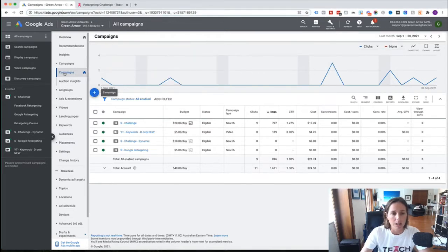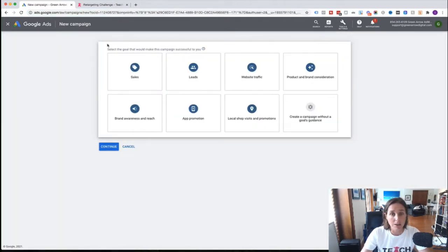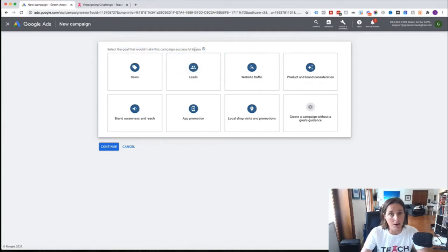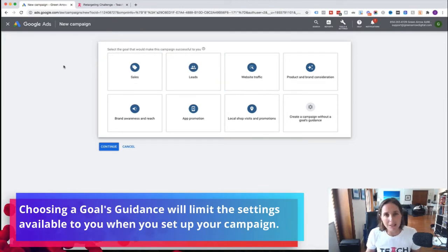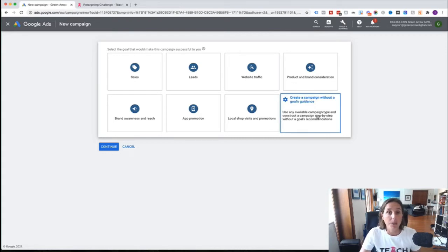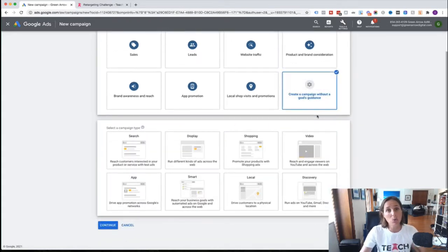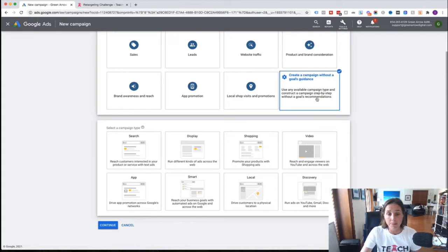I'm at the campaign level and I'm going to hit the plus button and go to 'New Campaign.' This first screen is Google trying to get you to select a goal. The trick here is that if you choose one of these goal settings, you're going to be limited in the settings available to you. I always suggest people choose 'Create a campaign without goal guidance' because that gives you all the available settings — from a bidding point of view and all the technical aspects.